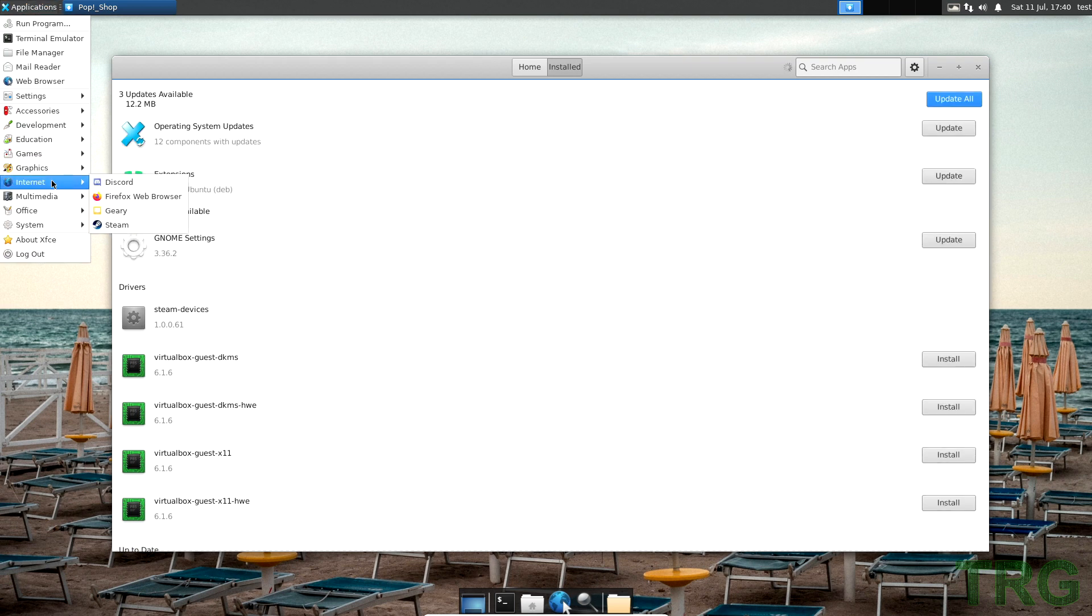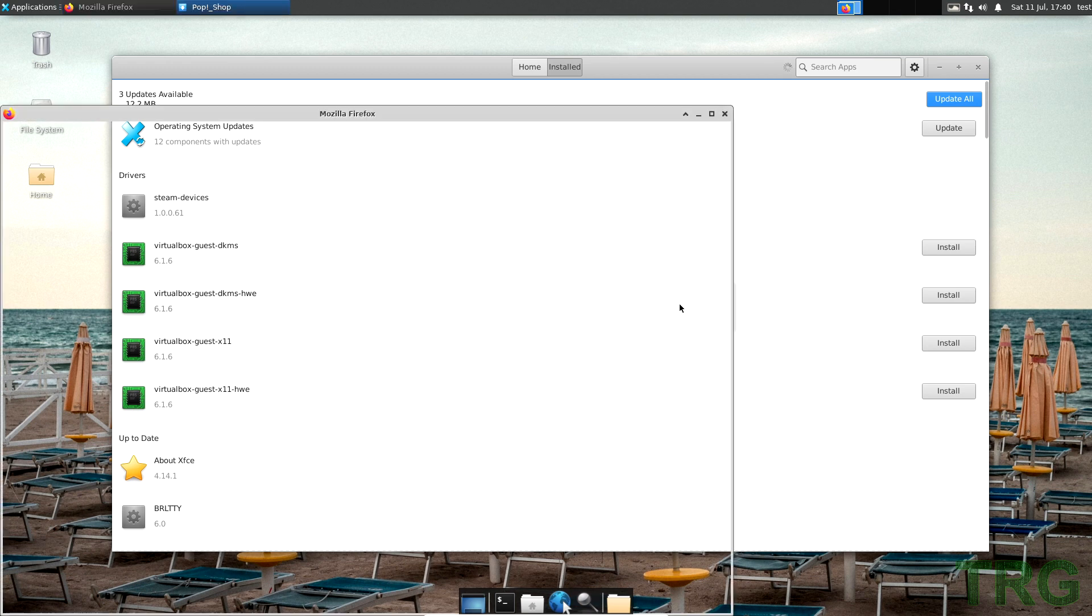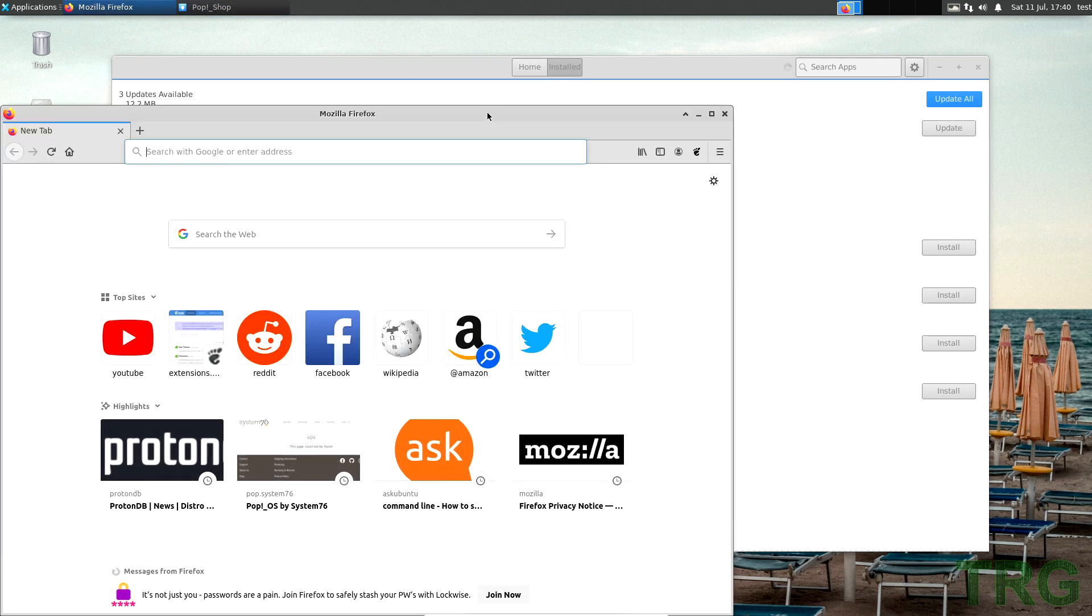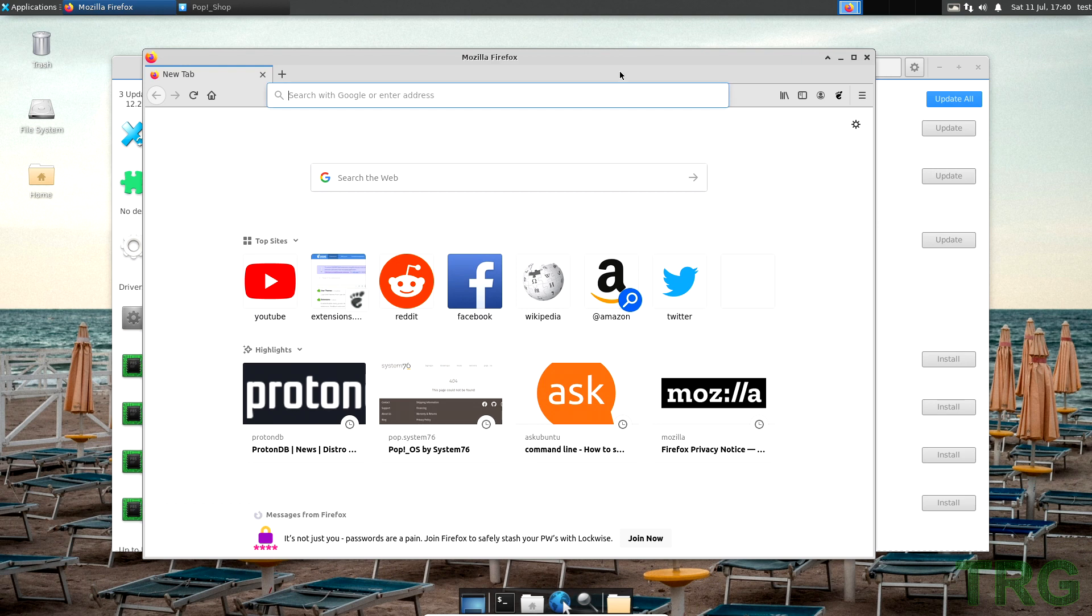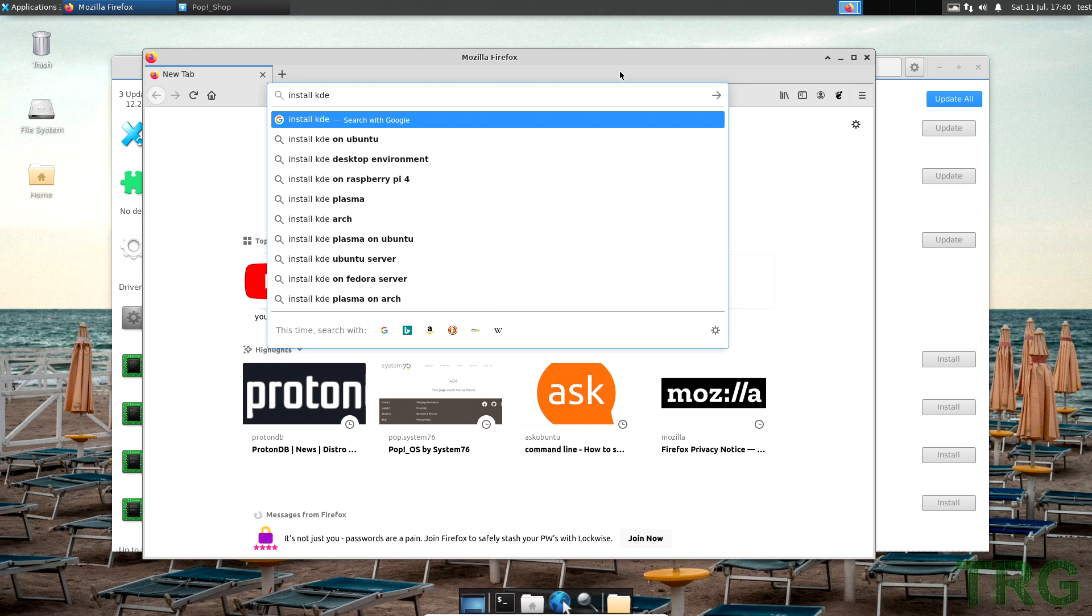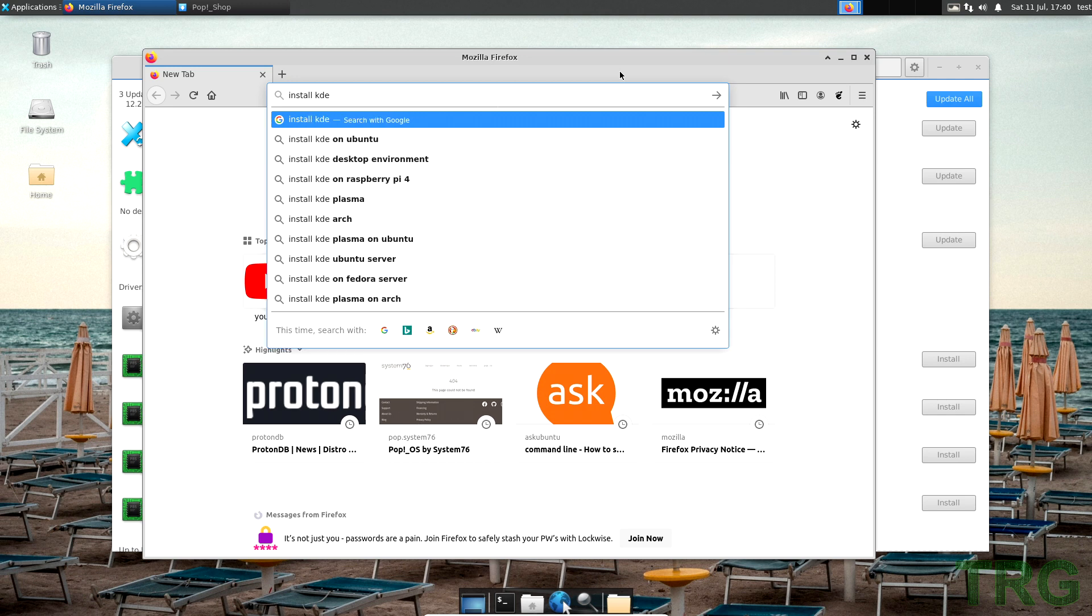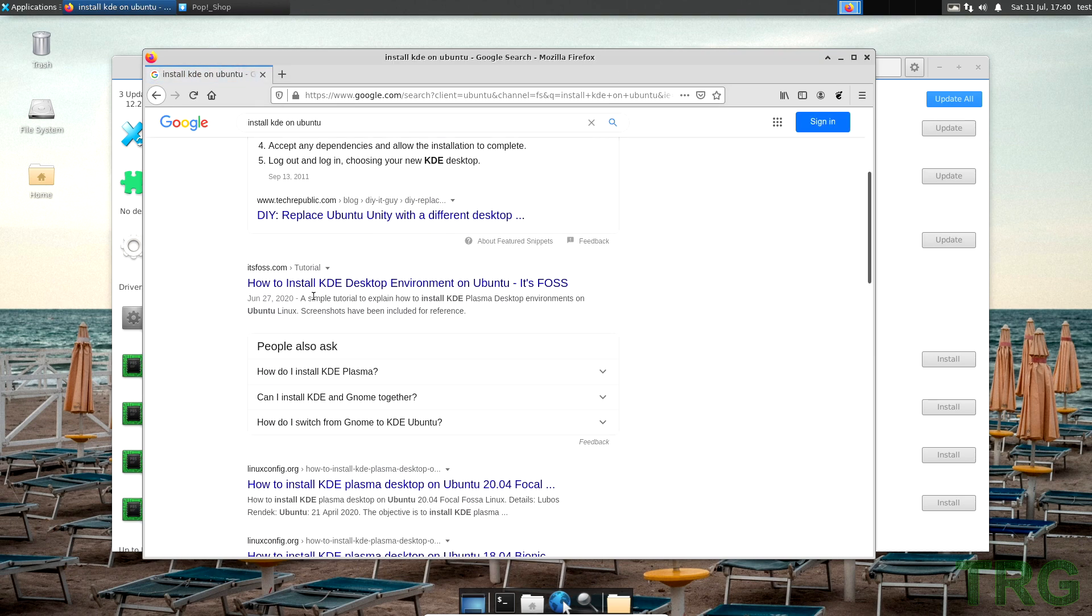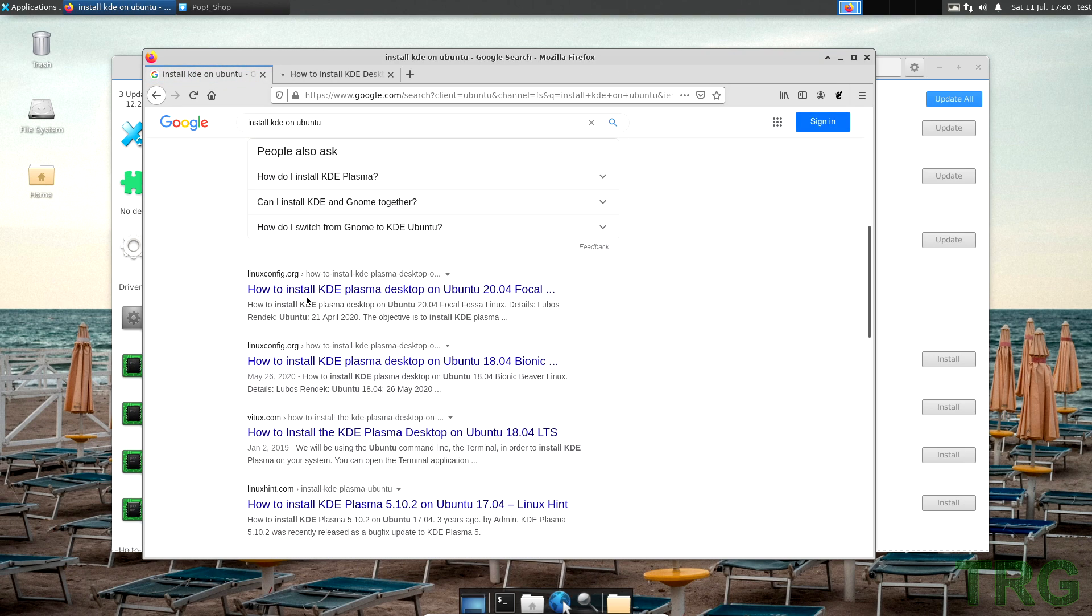So if you want other desktop environments under Pop OS, because like I said you just not agreeing with GNOME or you just don't like GNOME for whatever reason, just go and do 'install KDE on Ubuntu', and then you should just be able to follow these guides here. You know, put in the commands that they want you to put in.